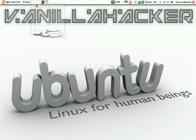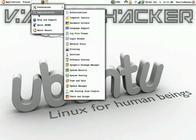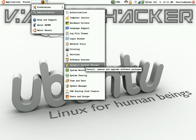Under Administration, the Synaptic Package Manager is just like the Add and Remove Programs, only it's a little bit more advanced.